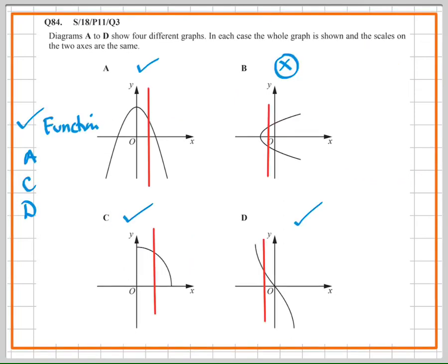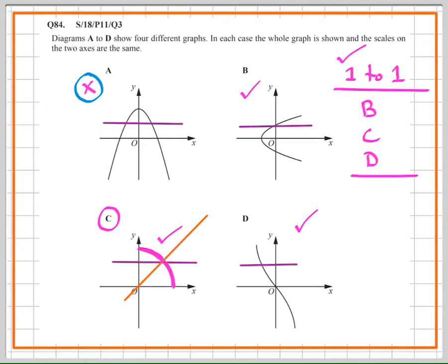You can pause the video to double-check using your past papers book. That finishes this first video on functions — covering the basic concept of function versus relation using the vertical line test (VLT), and many-to-one versus one-to-one using the horizontal line test (HLT). Stay tuned for more videos.